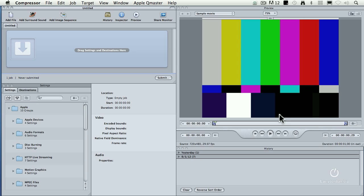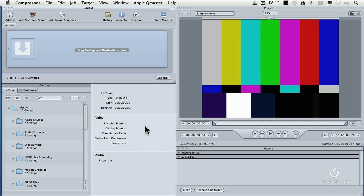This is the Compressor interface. If you haven't looked at it, this is where we load files — this is called the task window. This is the preview window. The history window shows you what you've been doing and allows you to monitor the status of projects. The inspector window is where we make changes. And here are our settings and destination folder.